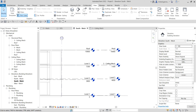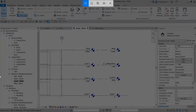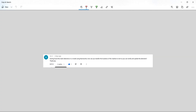Now we have another question — this one is from vq. The question is: having found clash detections in a model using Navisworks, how can you transfer the location of the clashes to Revit so you can rectify and update the elements?